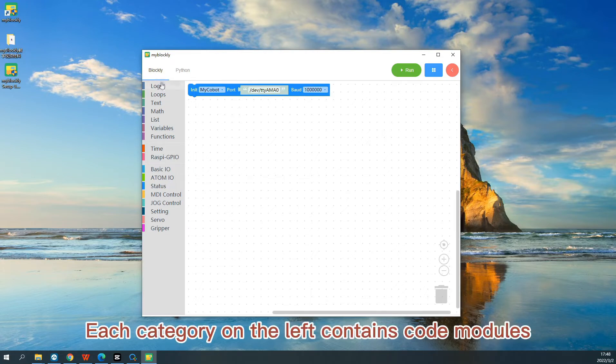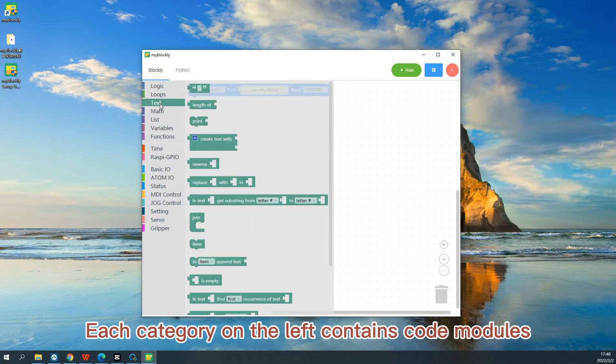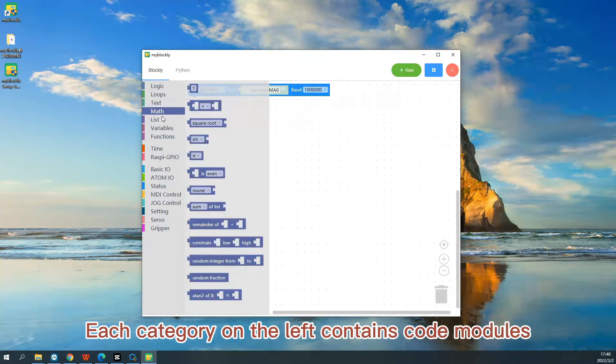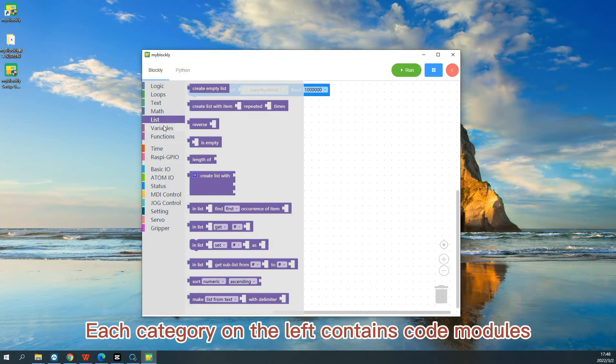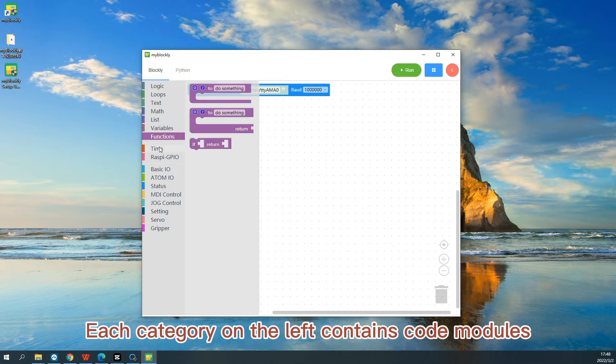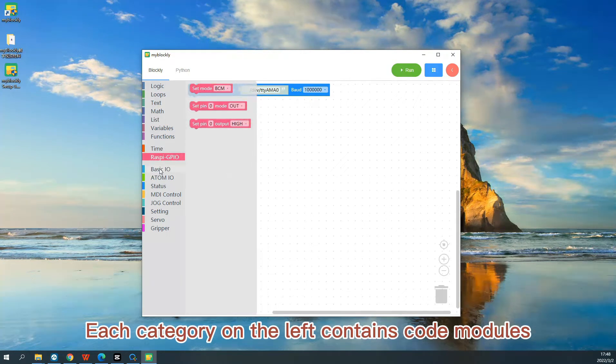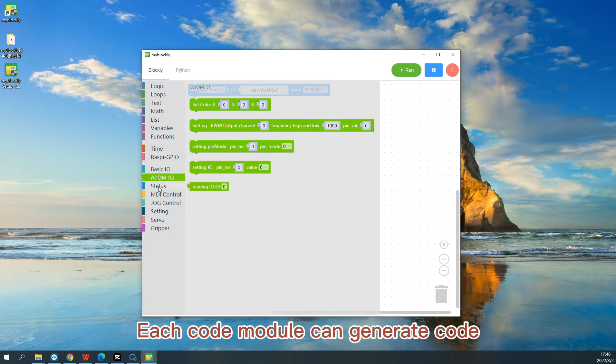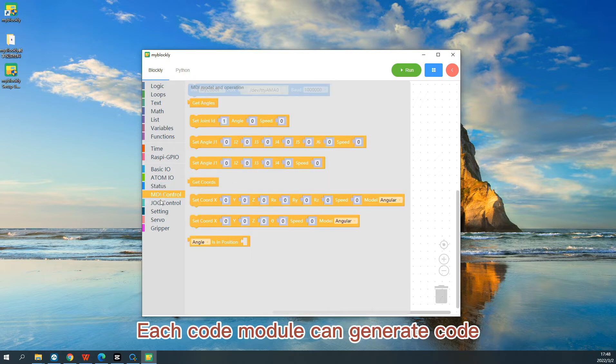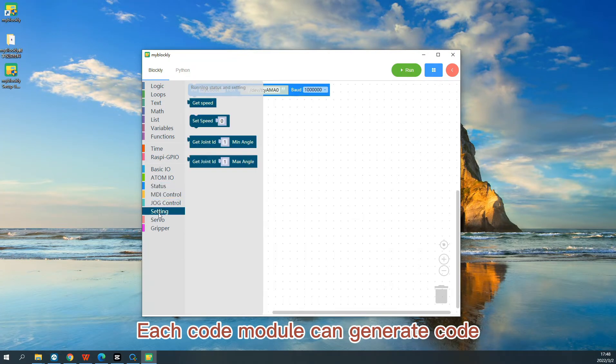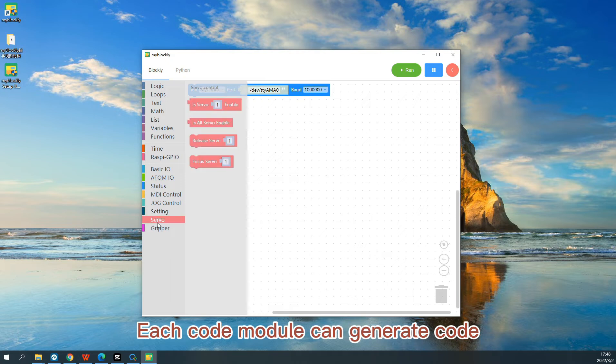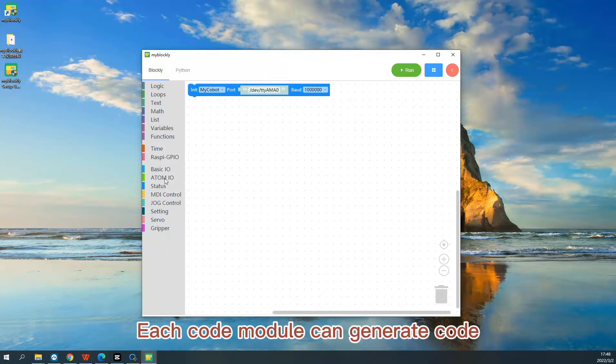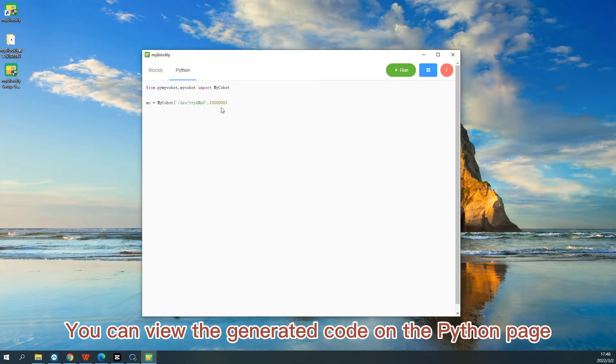Each category on the left contains code modules. Each code module can generate code. You can view the generated code on the Python page.